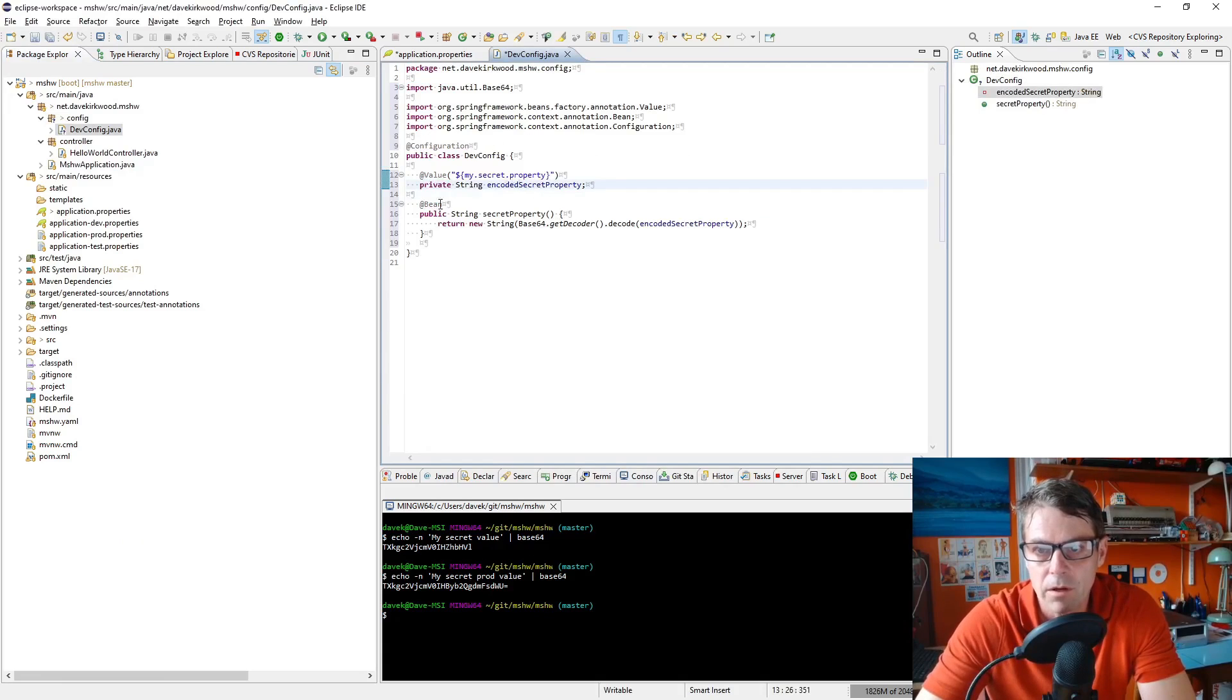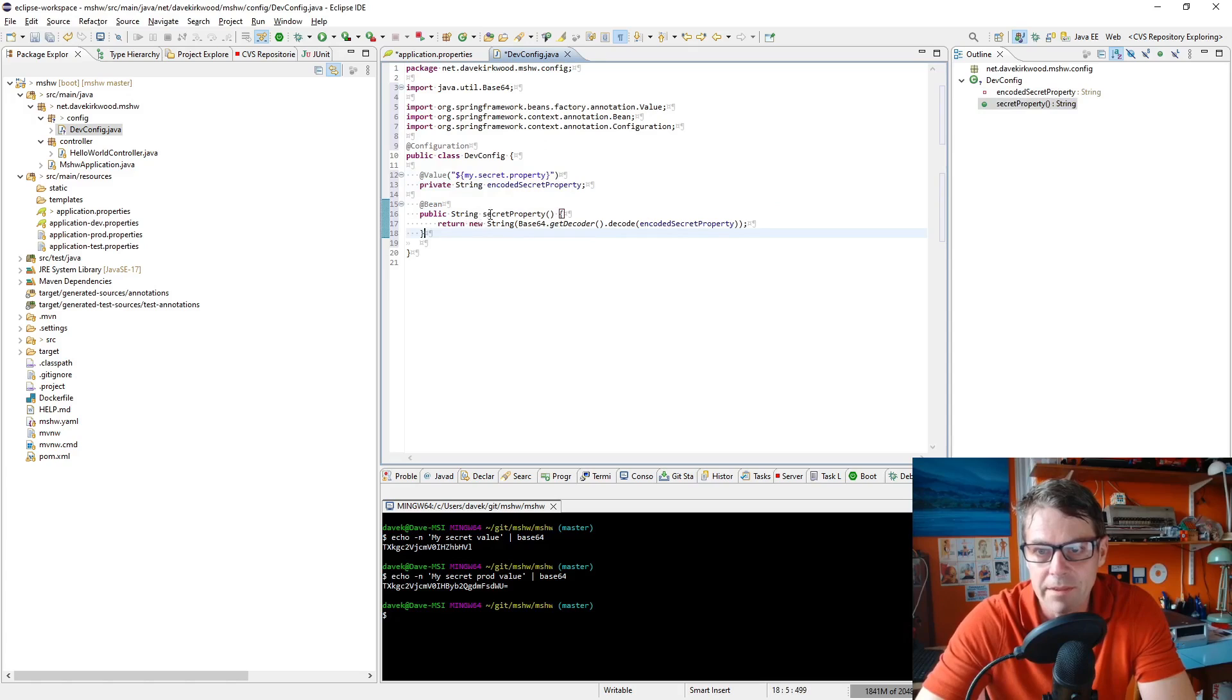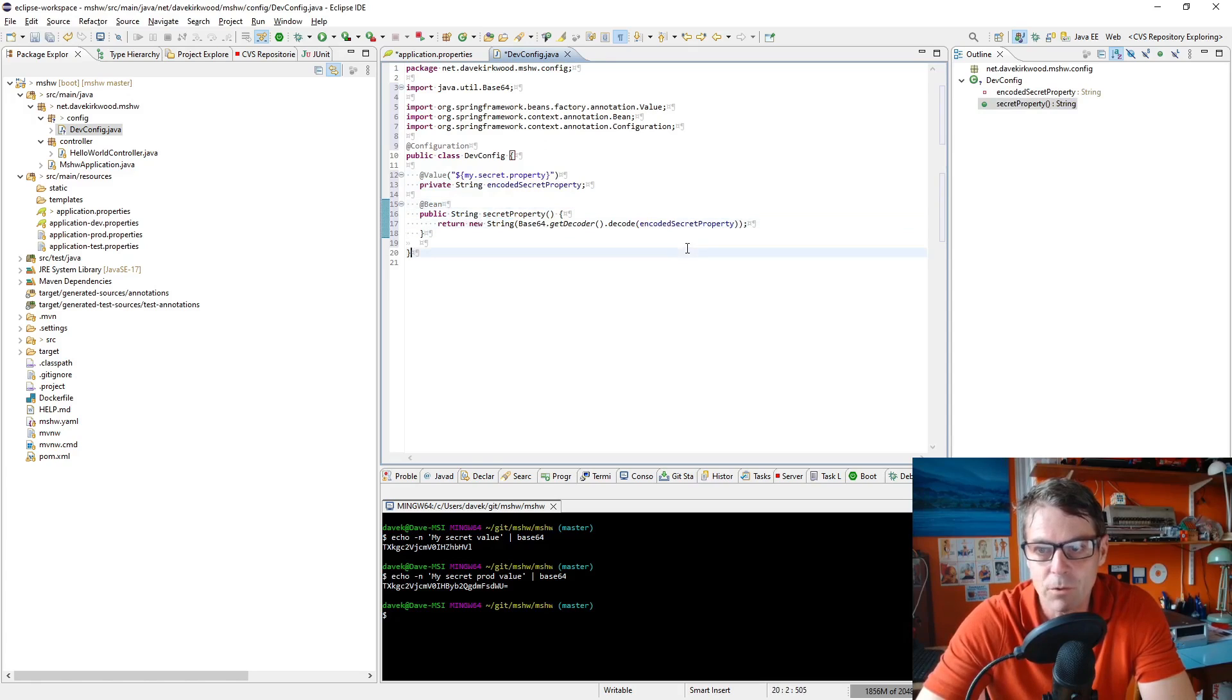So I'm going to get my secret property as an encoded secret property and then secret property bean is going to return the base64 decoded secret property.